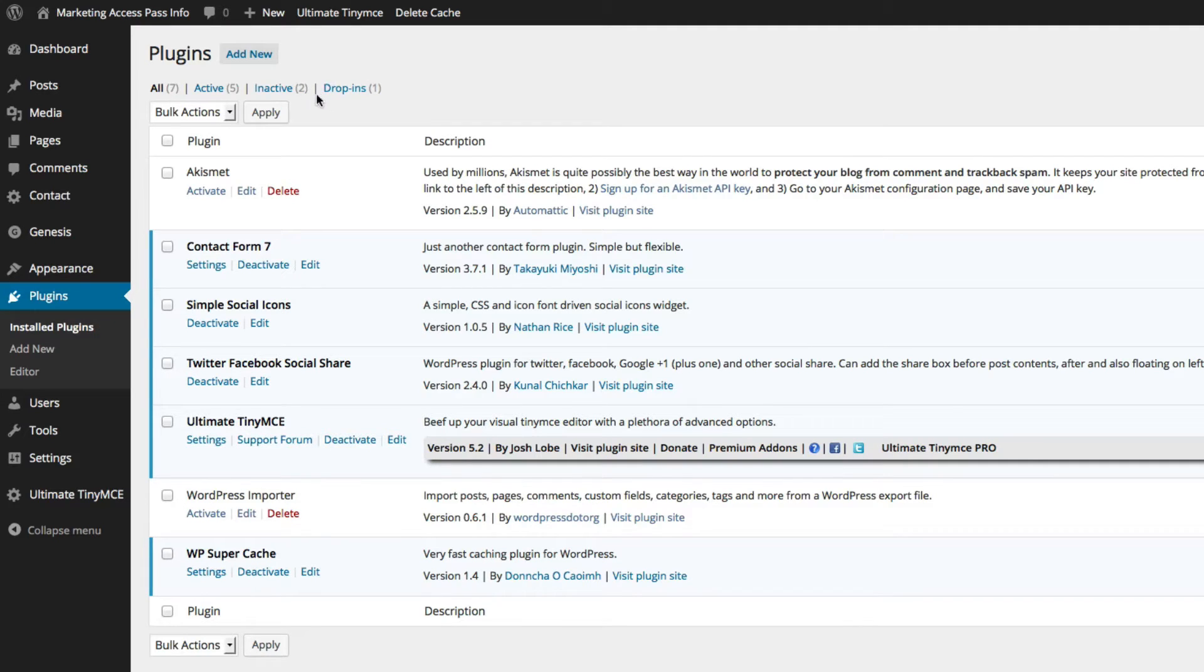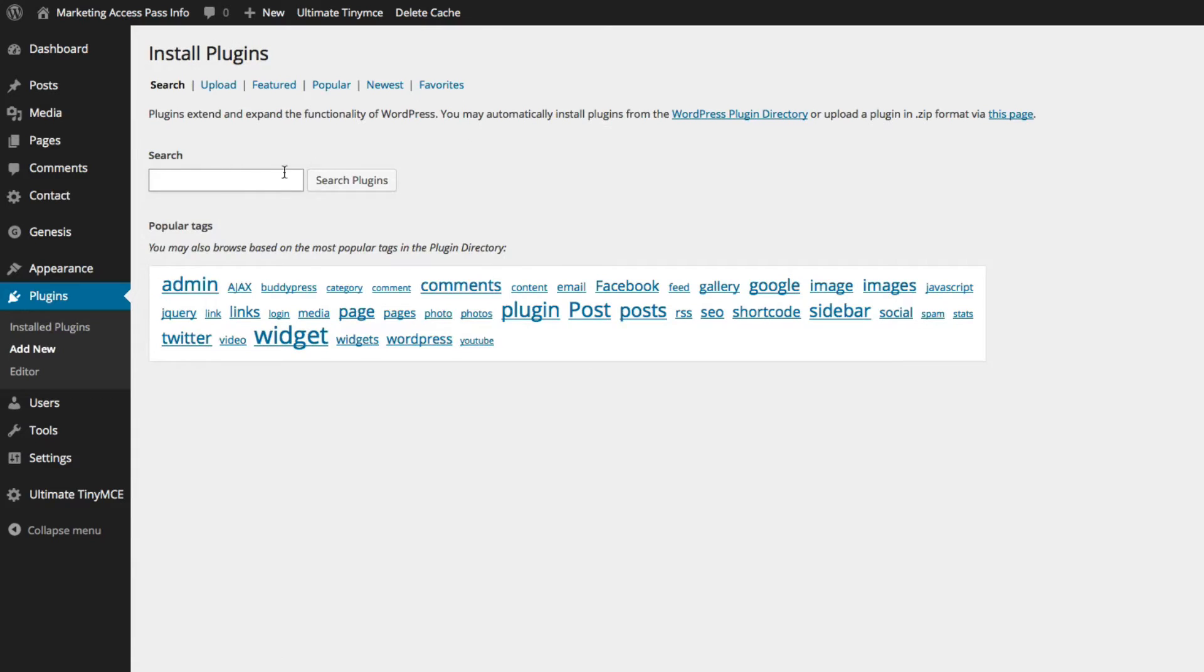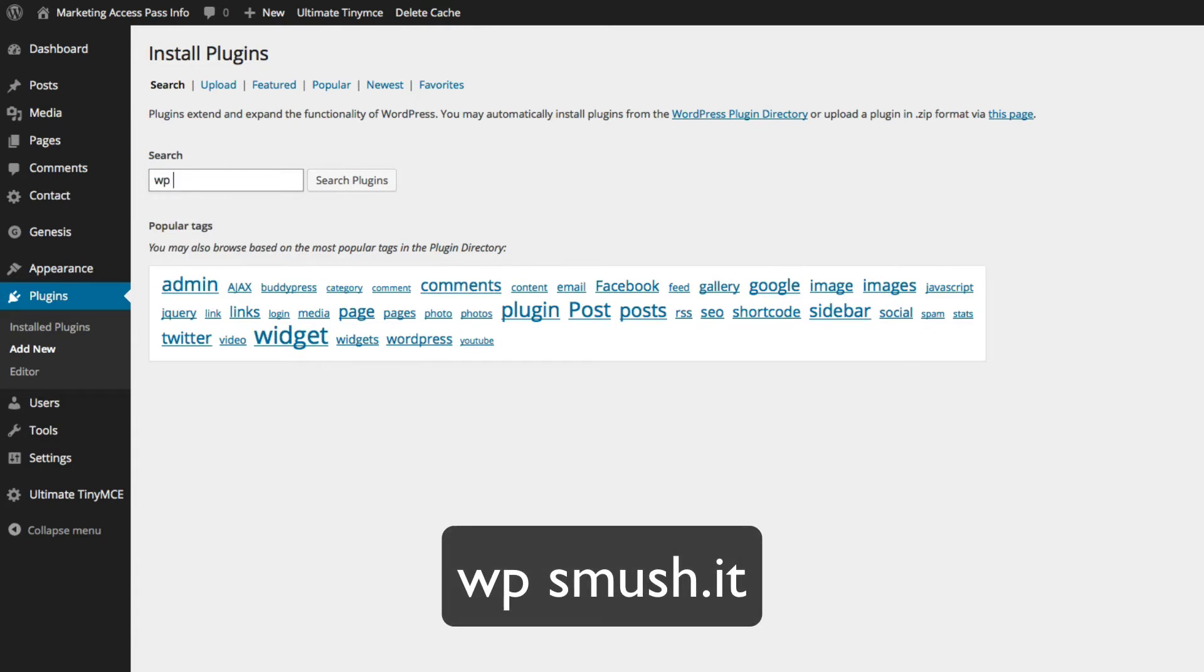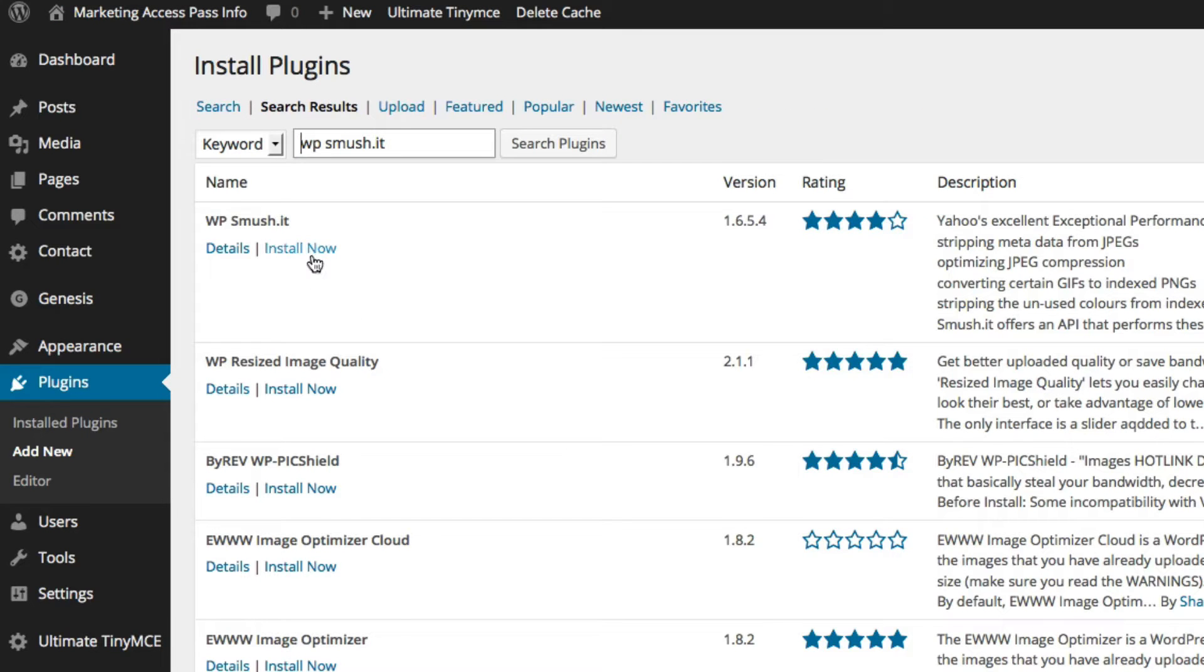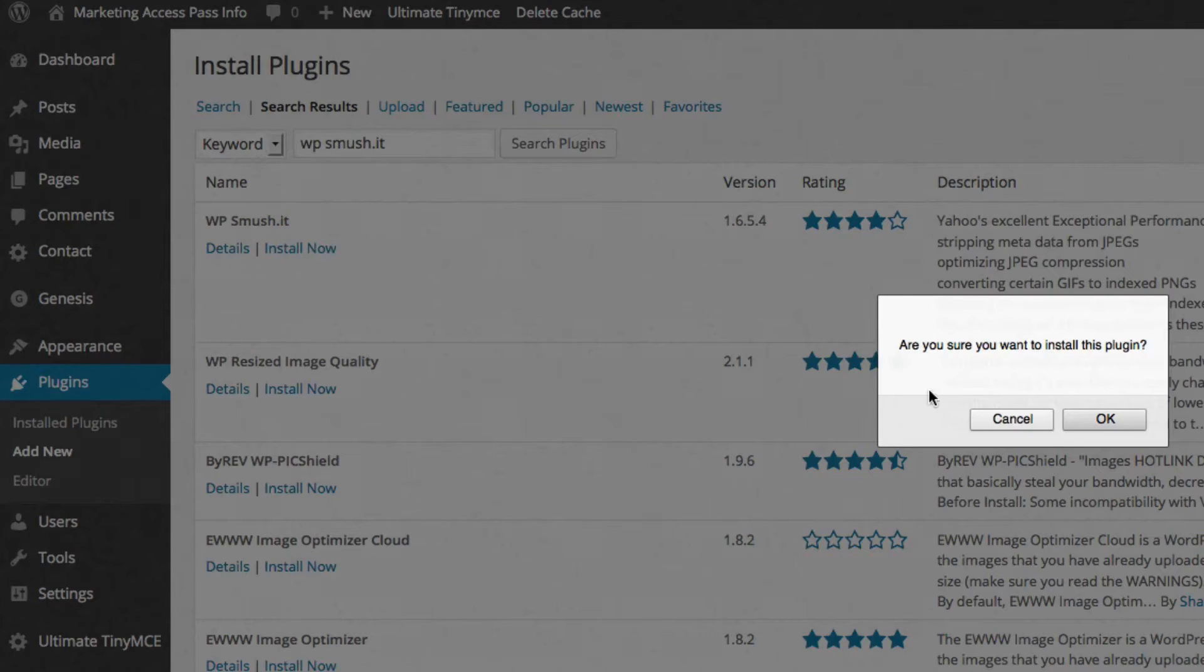The other thing I want to recommend is called WP Smooshit. Go ahead and type in WP Smooshit, and you want to look for WP Smoosh.it. That's the first one that shows up. Go ahead and install this.